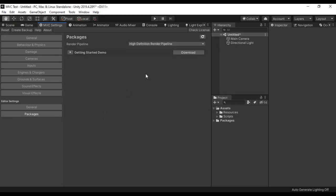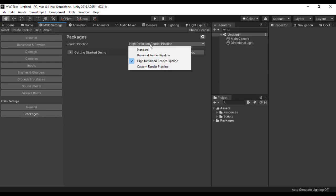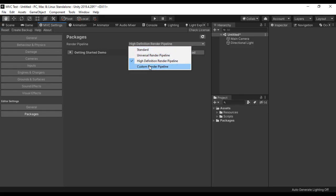Here a list of packages is going to appear depending on the renderer pipeline you are using. I am using High Definition Render Pipeline, which is HDRP for short. Here are all the different render pipelines that the Multiversal Vehicle Controller supports.